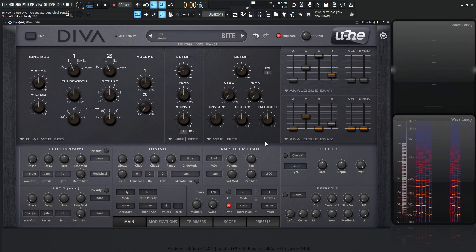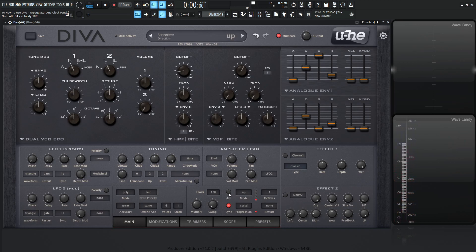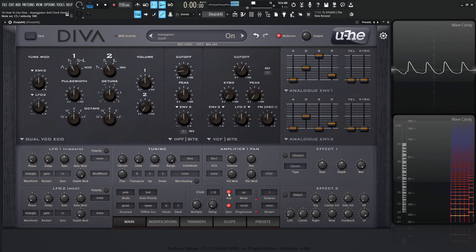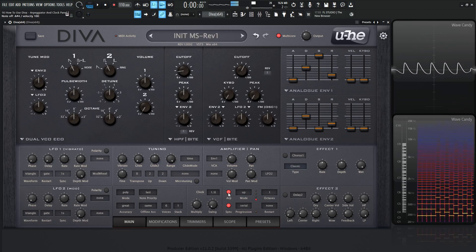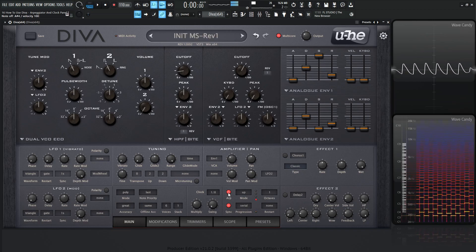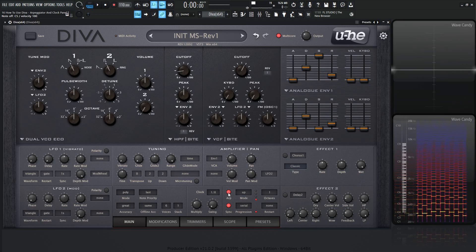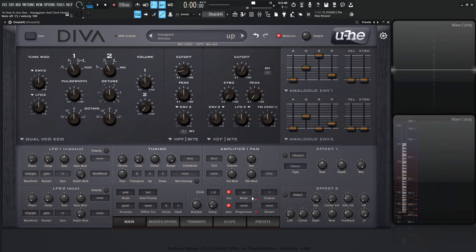Now if we want to have an arpeggiator going, we need to turn it on. The button right over here where it says ARP — let's click this on. So holding down some notes, it's going to play those notes individually. Over here on mode, this is set to up. So whatever chord you're pressing, it's going to play those notes in a sequential way going upwards in pitch.